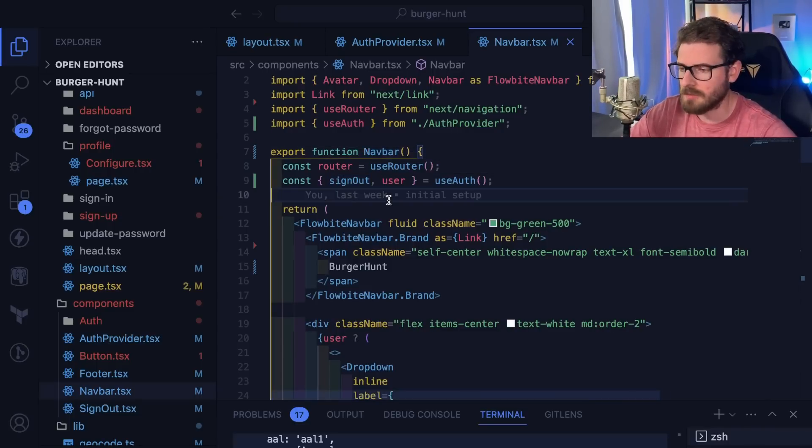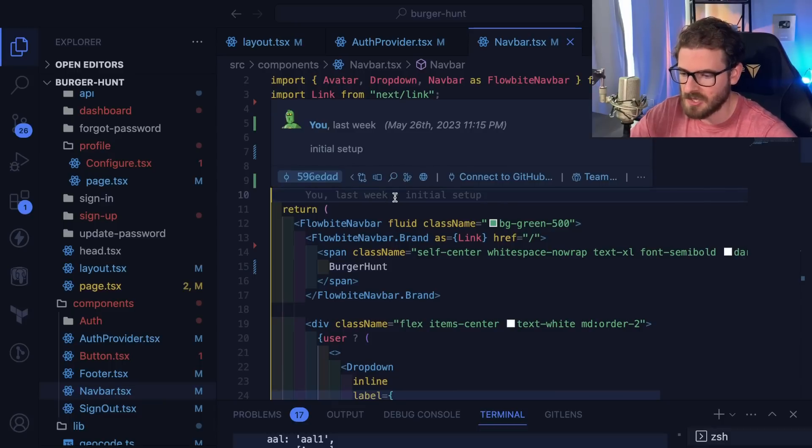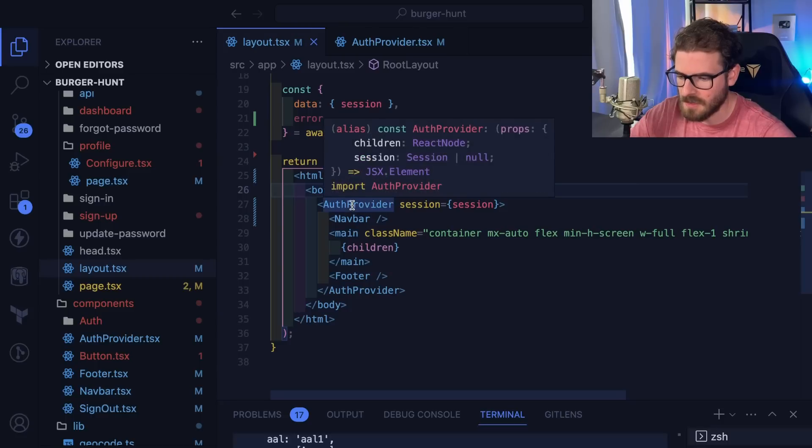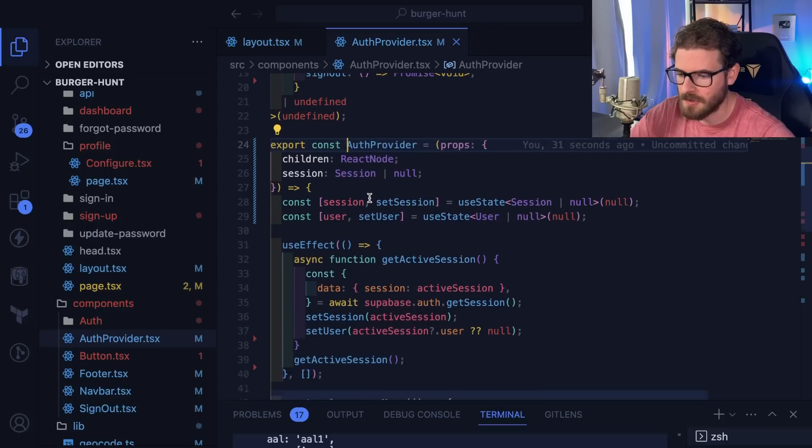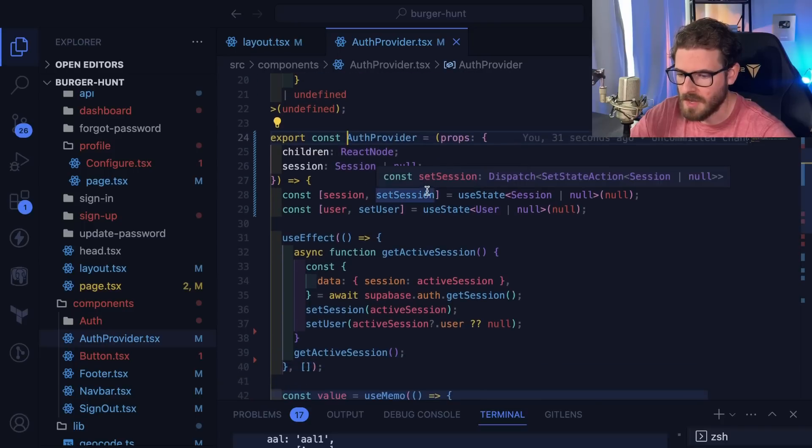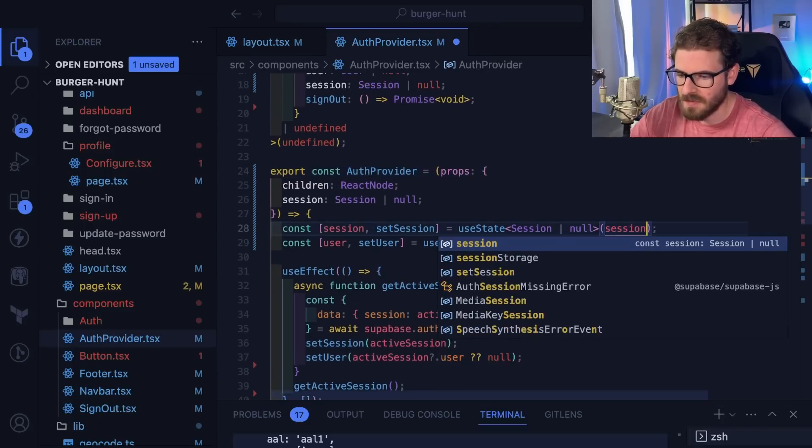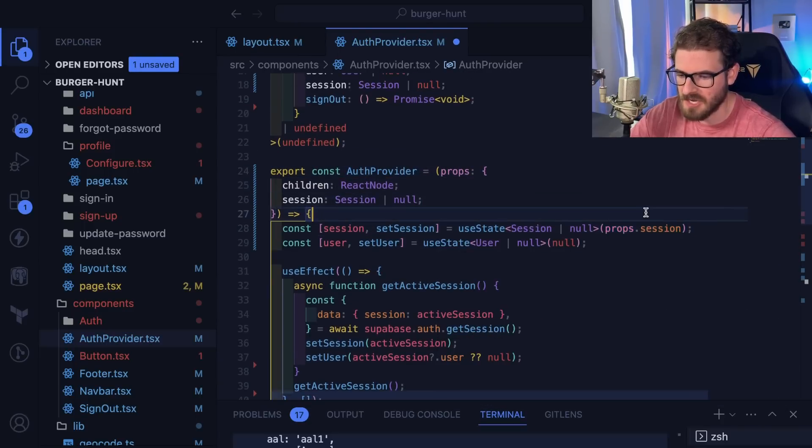Let's click on the auth provider here. What we can do is default this to the session that was passed in from props. So I'll say props.session, and technically this could be props.session.user.